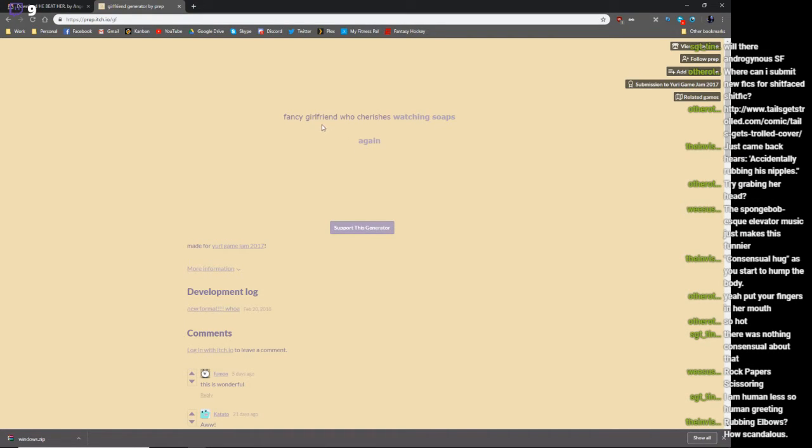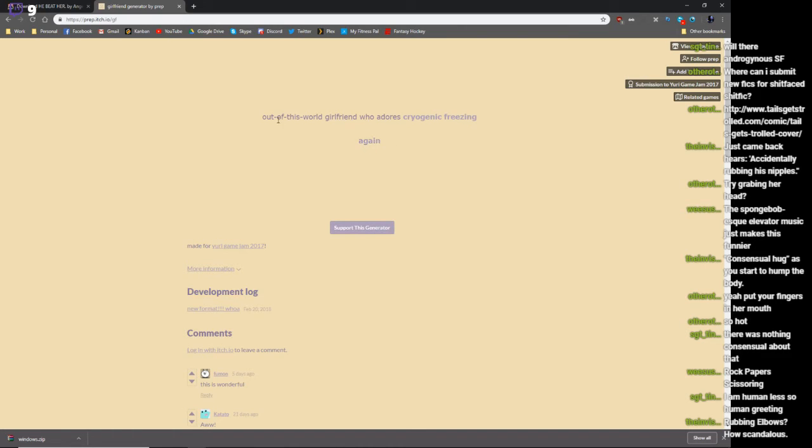Fancy girlfriend who cherishes watching soaps. No, fancy girlfriend who cherishes you. I mean, I am.